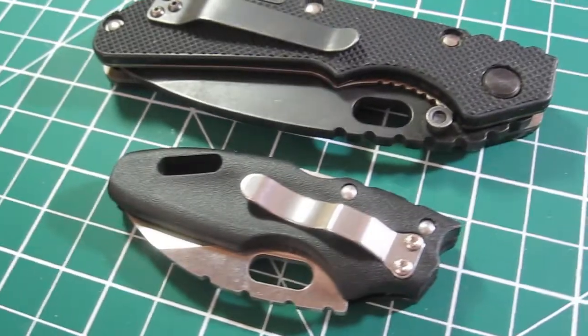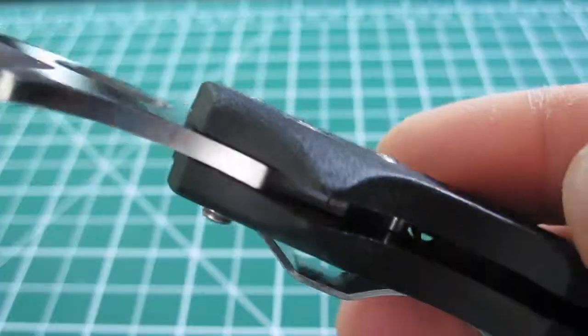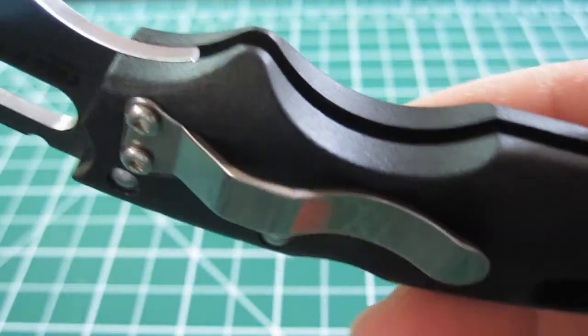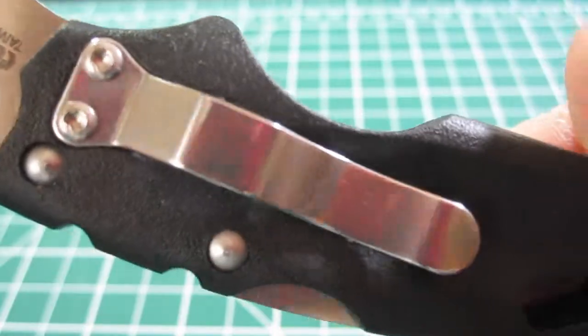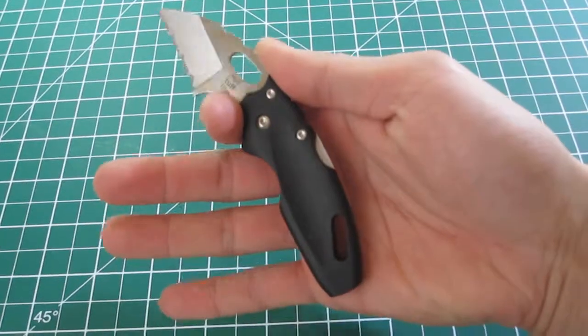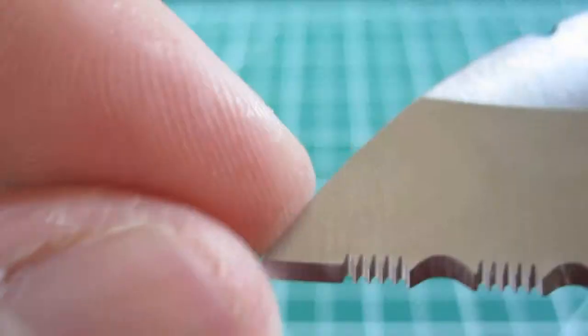By the way, did you notice how the opening hole and jimping look a lot like that of a Strider? Ergonomics of this knife are excellent, as the finger choil and cutout in the 3-inch gravity handle allow the knife to simply melt into your hand.